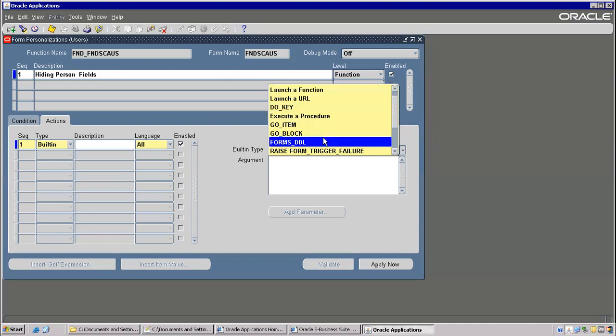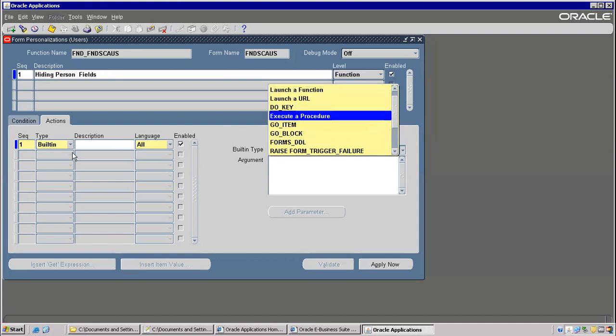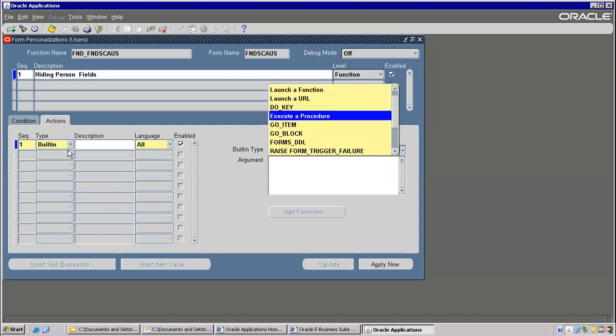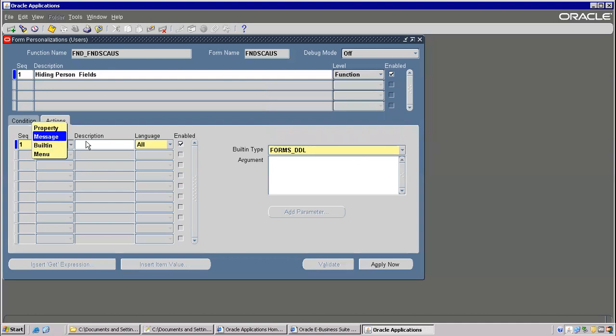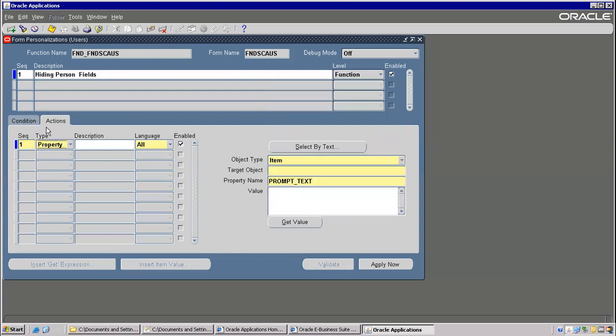In our upcoming examples we'll discuss all these things. First we will go with the Property.